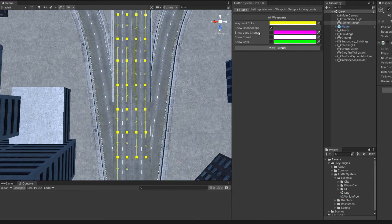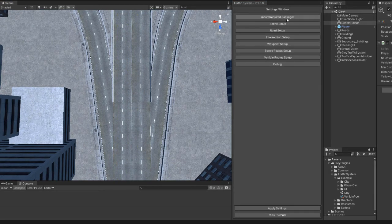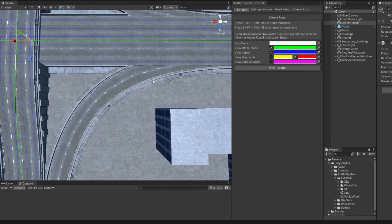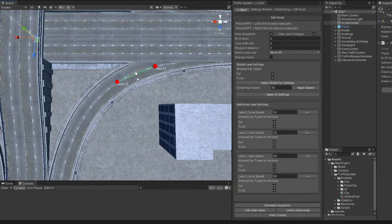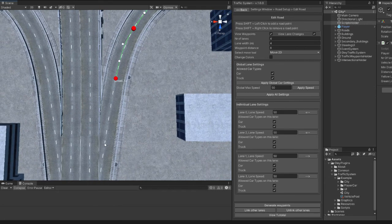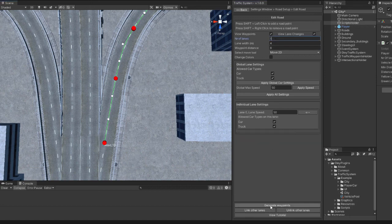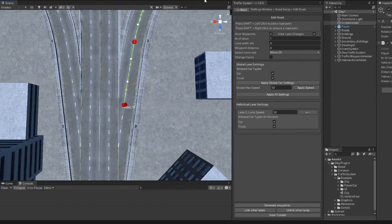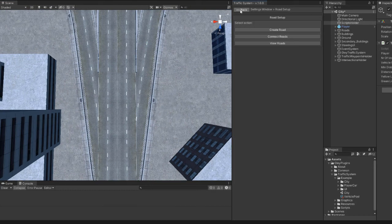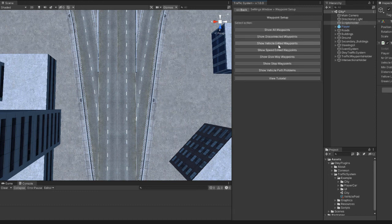I will create a road with just one lane. Now I will connect the road to the main road.